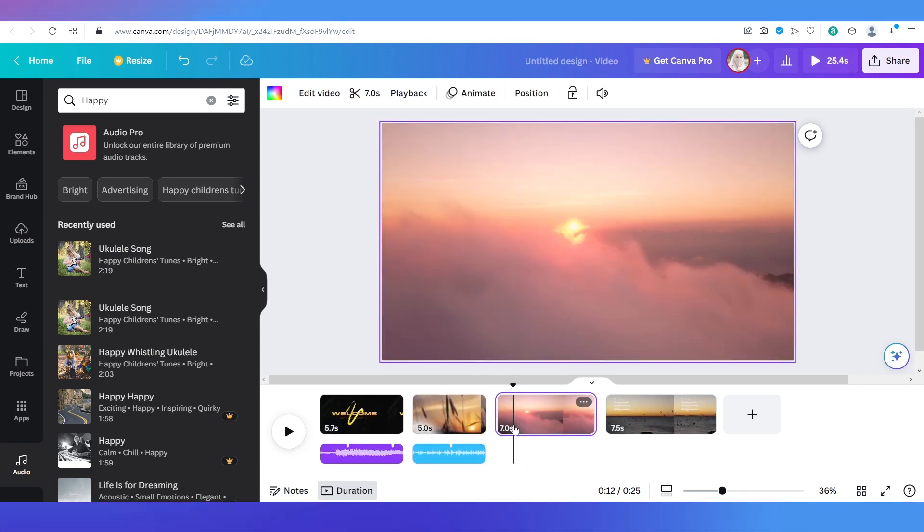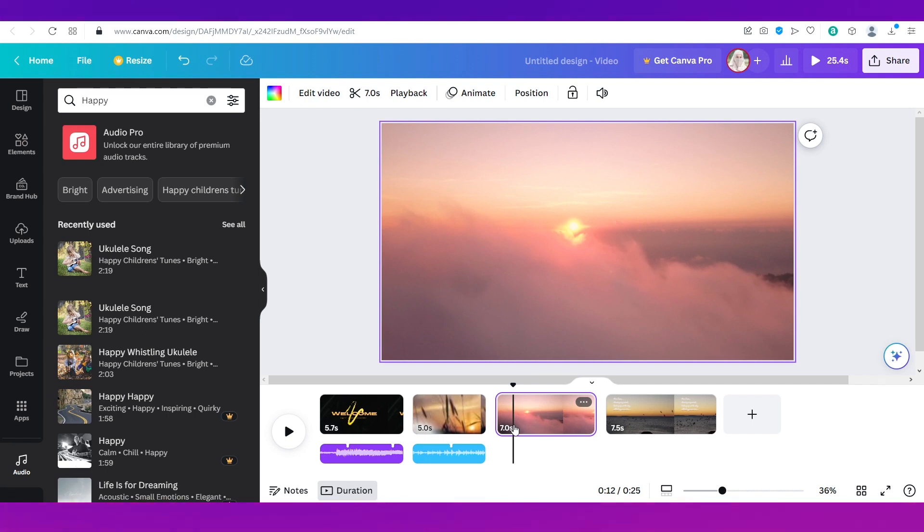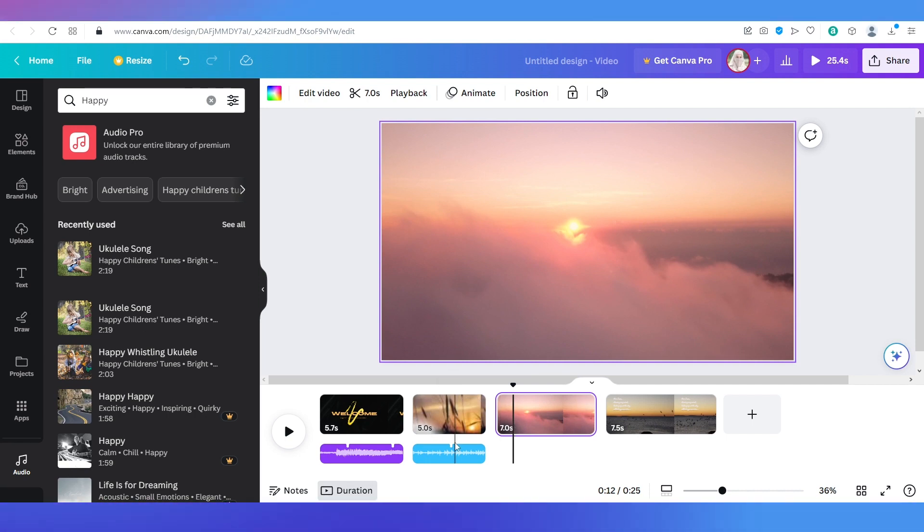Now for the third slide I'm going to show you another way where you can add an audio. Say you want to add a voiceover over here. What are you going to do then?